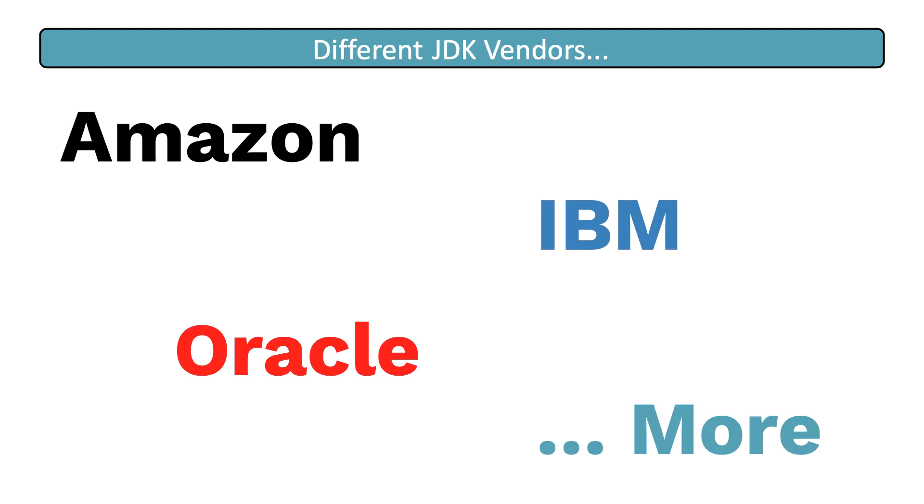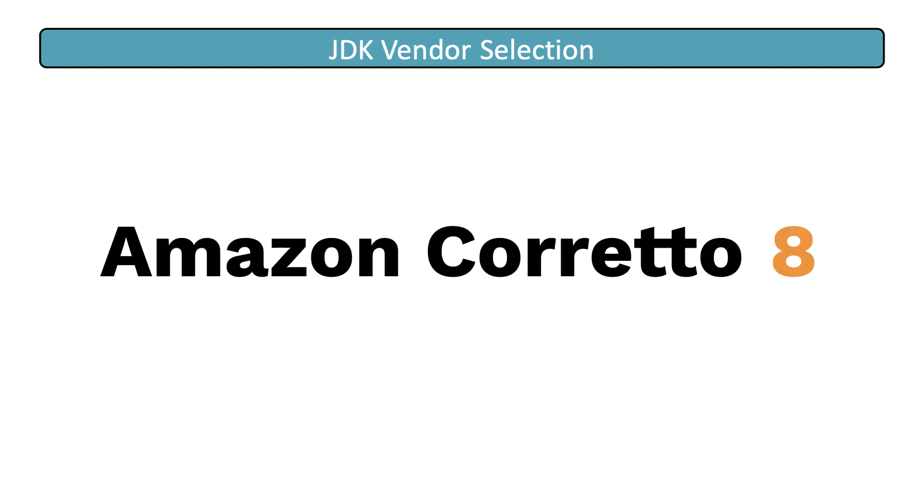Now that we have established the Java JDK version, we need to decide which vendor we're going to use. And we have a lot of options. Amazon makes one, we all know about Oracle, SAP also makes one, IBM also makes one, and many more. But for this course, I want us to use the Amazon Corretto 8 JDK.